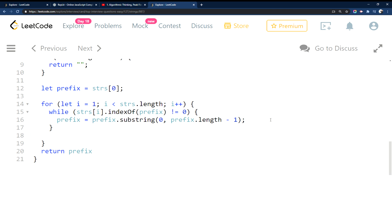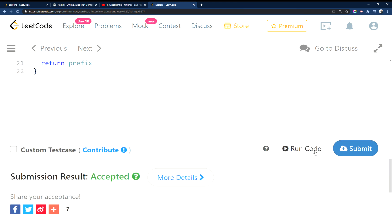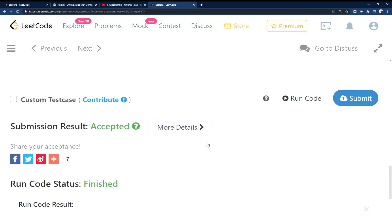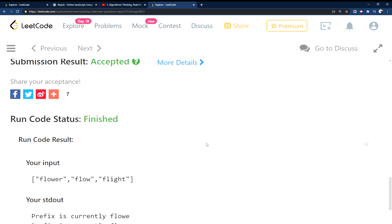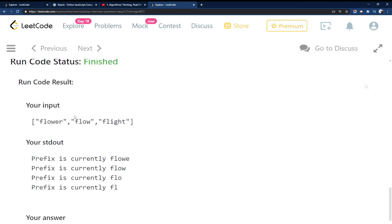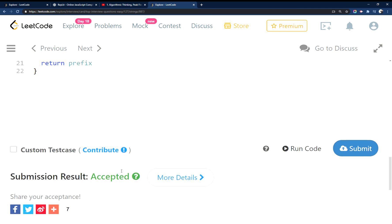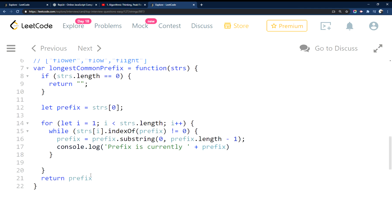Actually let's throw it in here. Run that again. So you can see the prefix decreasing here. Right, first it starts off and this is just missing the R, and then it is missing the E as well until we finally get down to FL, and then at the end we're just returning it there.